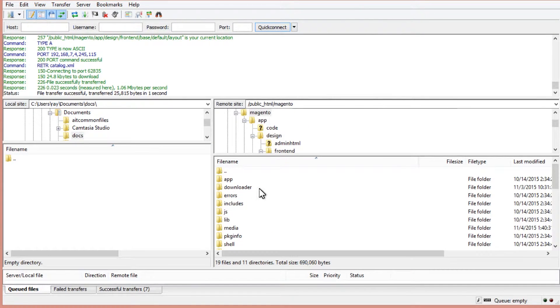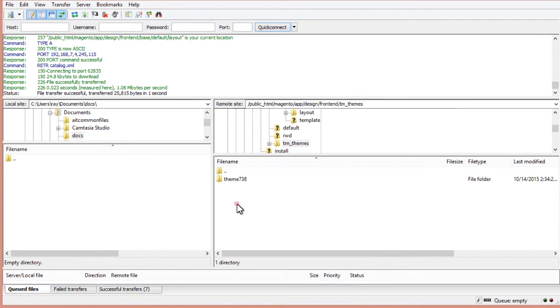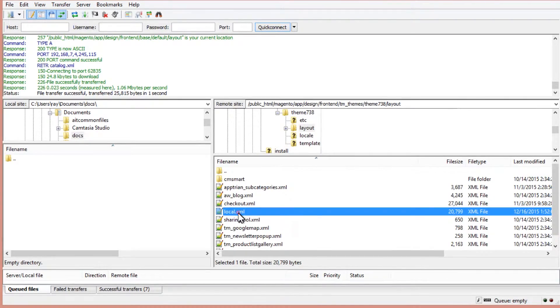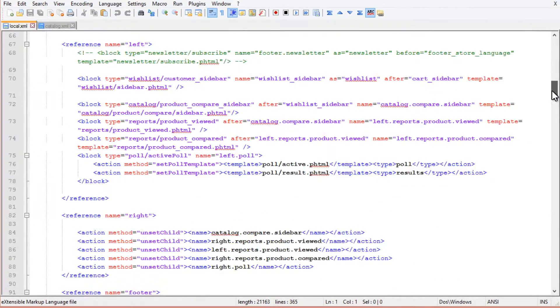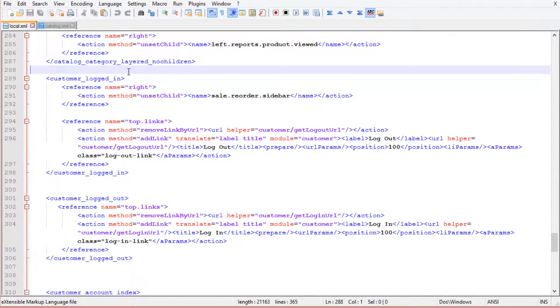Now go to the layout folder of the theme that you're using for your site. Then open local.xml file. Add the code which we've copied from the default theme.